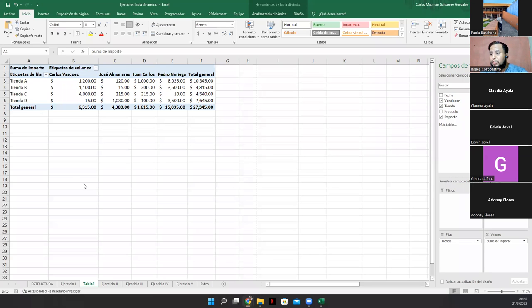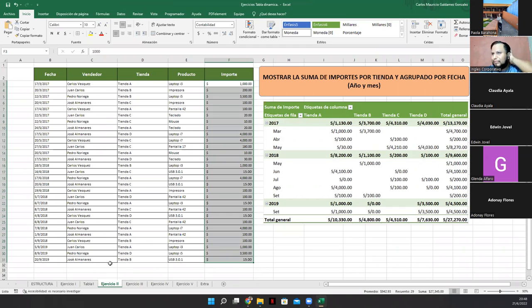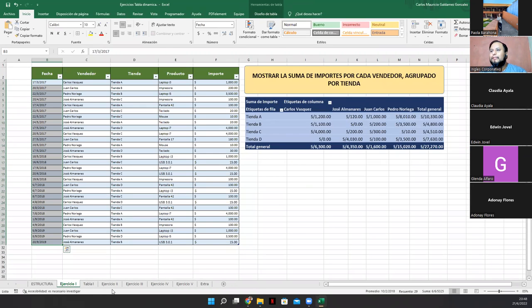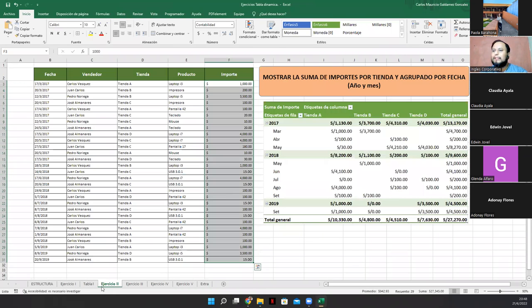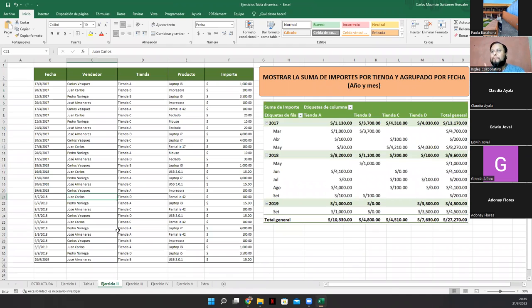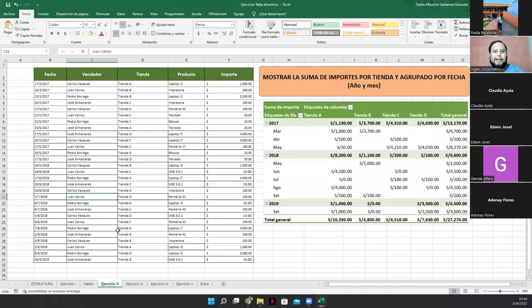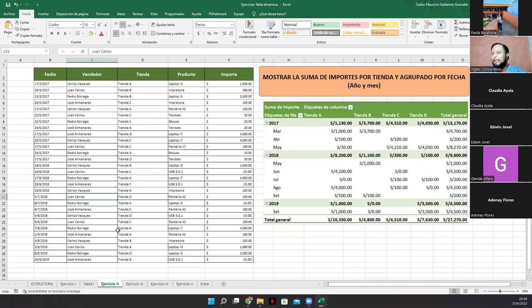Ahora me piden que mostremos la suma de importes por tienda y agrupado por fecha, año y mes. Oh, eso está un poquito más complicado. Por año y mes. Que no me acuerdo. Muy bien. Vamos entonces a empezar a crear primero la tabla dinámica. El objeto que tiende a tener la tabla dinámica. Entonces nos venimos a insertar tabla dinámica.